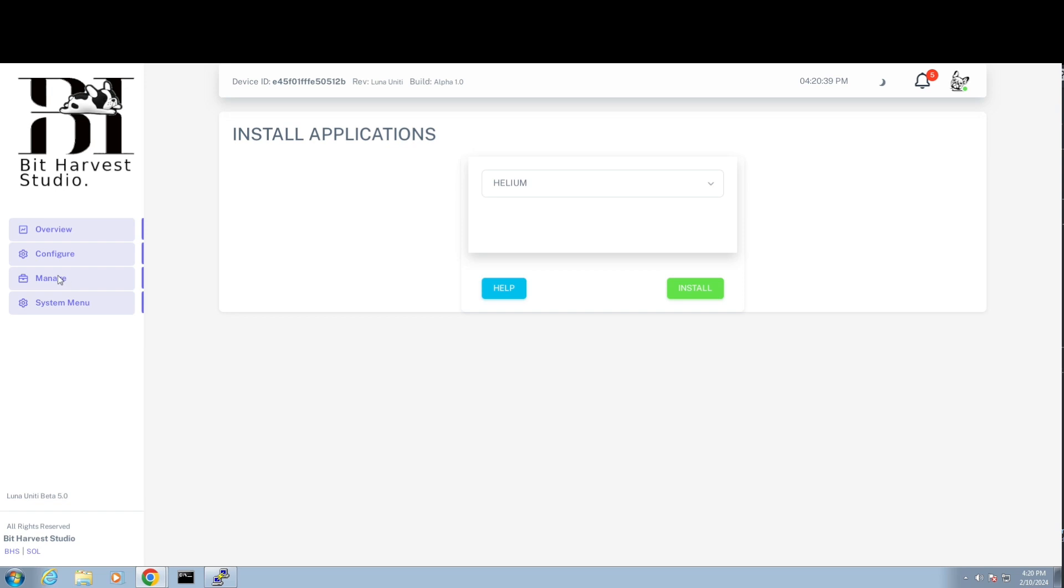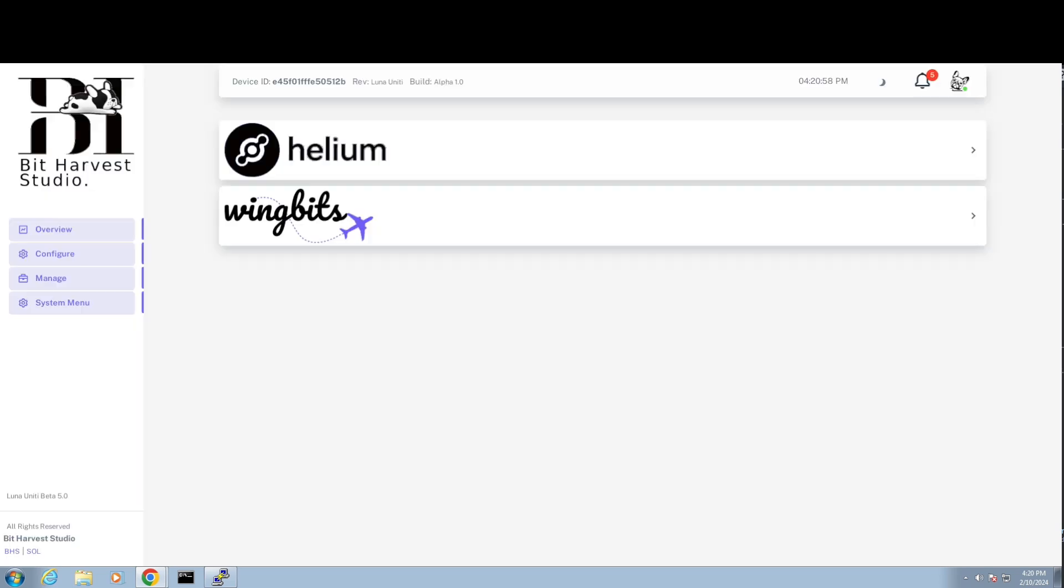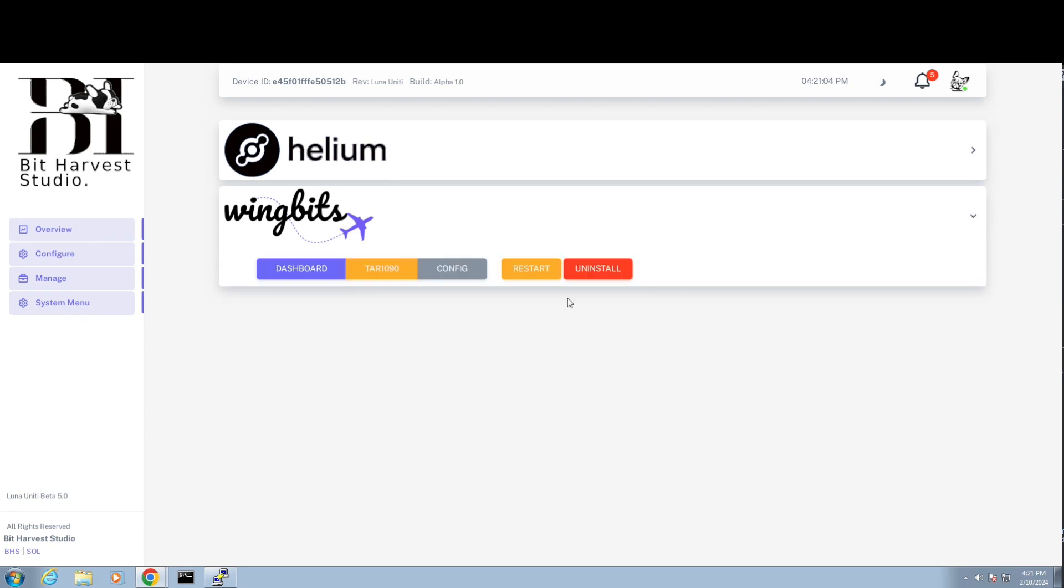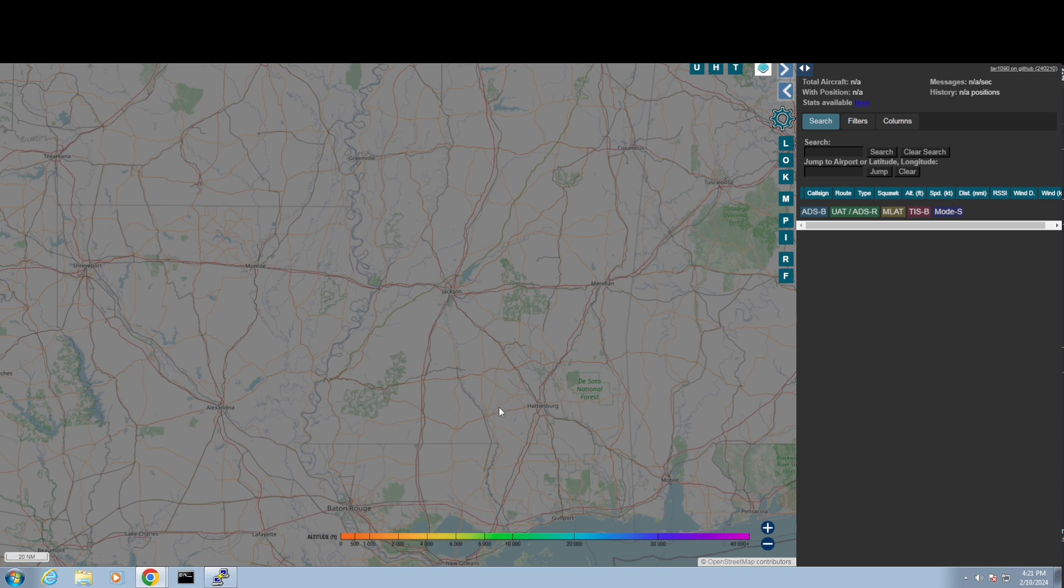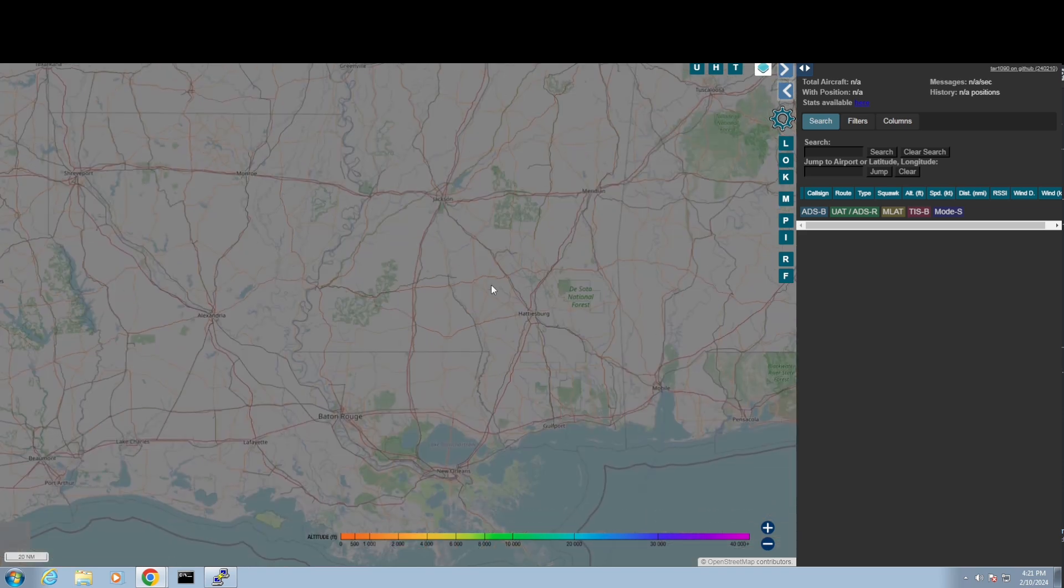Now I can go to Helium and check that. I can go to Wing Bits and check that. If I go to Wing Bits and check my TAR 1090, it pops up the Tailscale address. It's already configured and here it is.